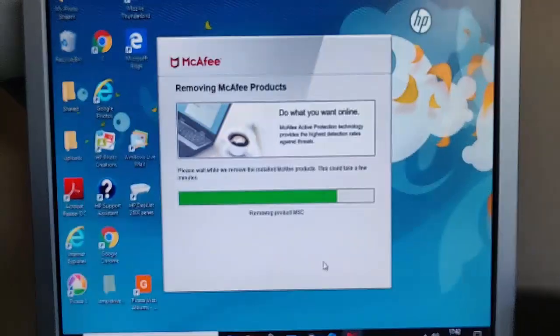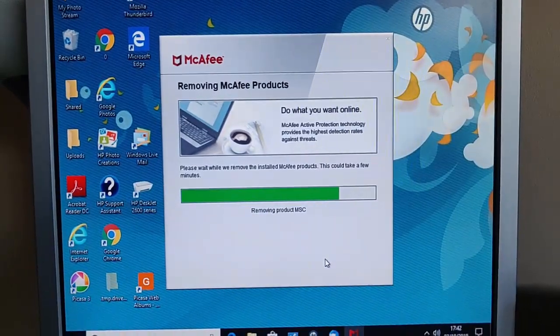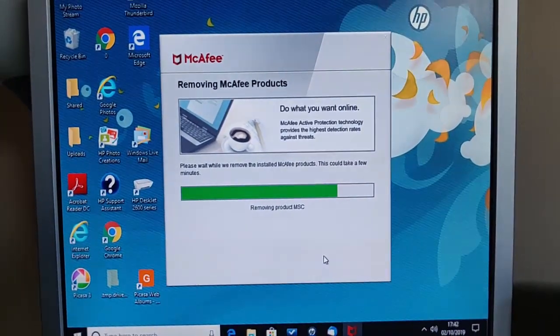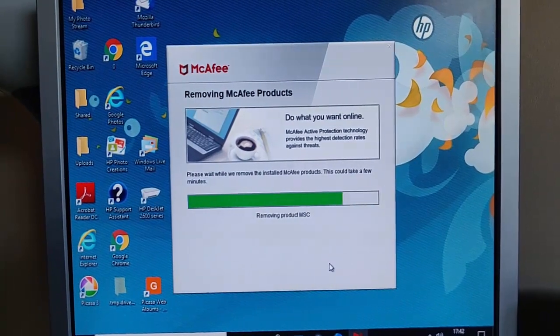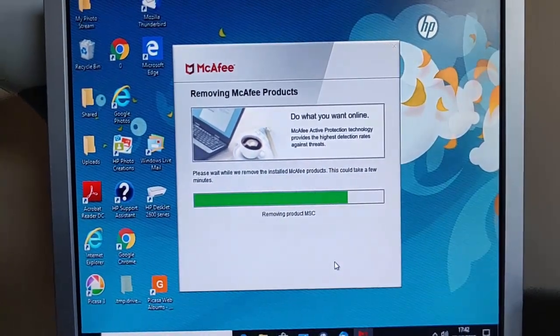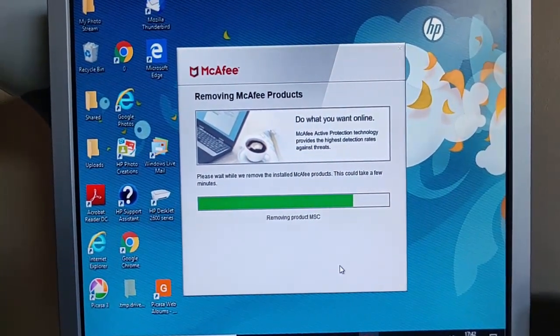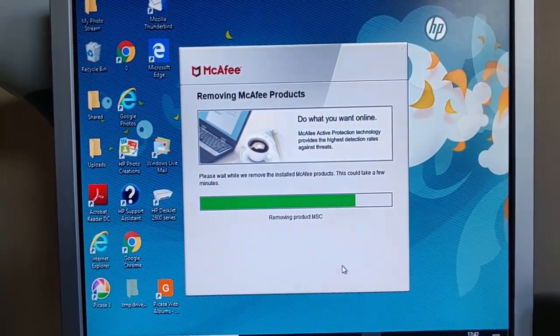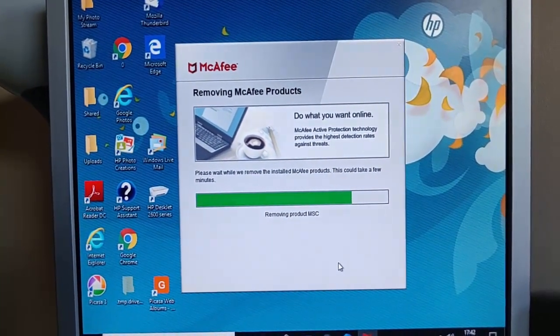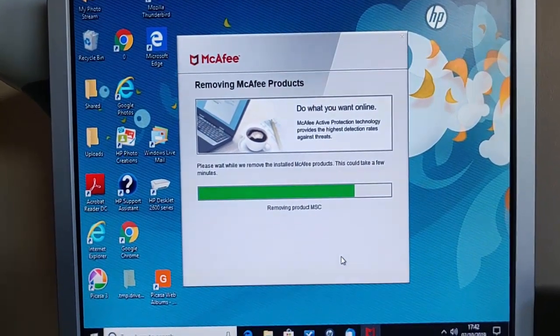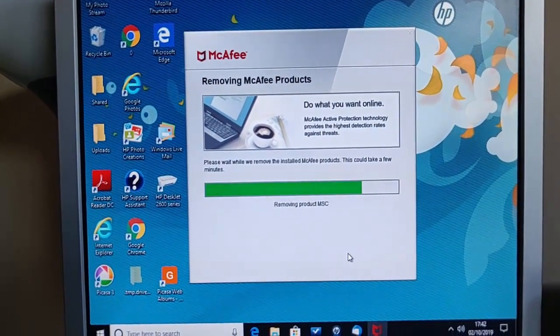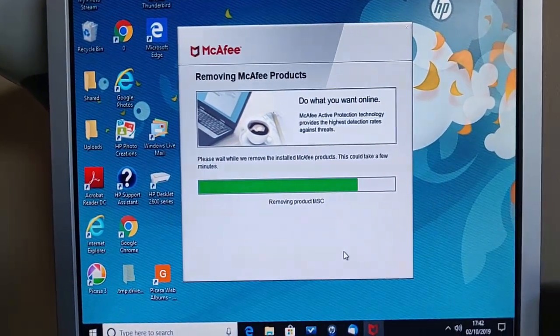Okay, about a minute and a half has gone by and it's now removing product MSC. So I guess that's McAfee Security Center. Again, I'm going to pause it for a little while and we'll come back to it in a few minutes.